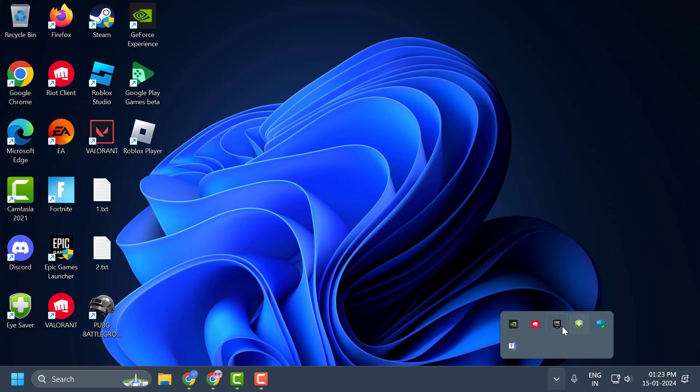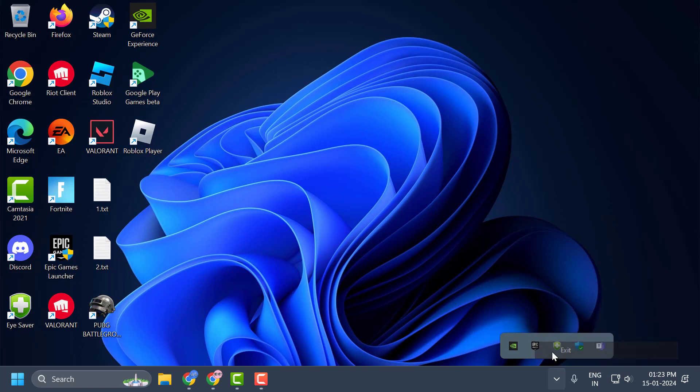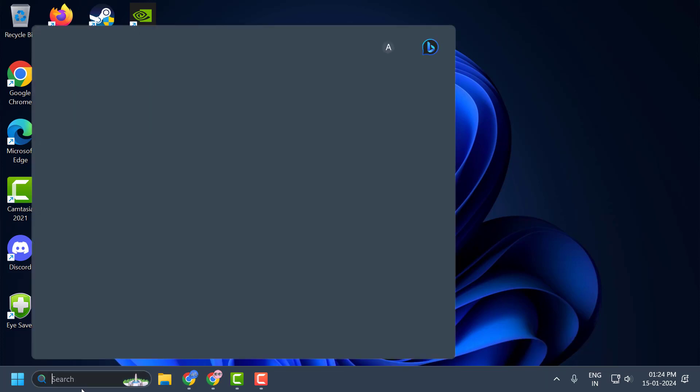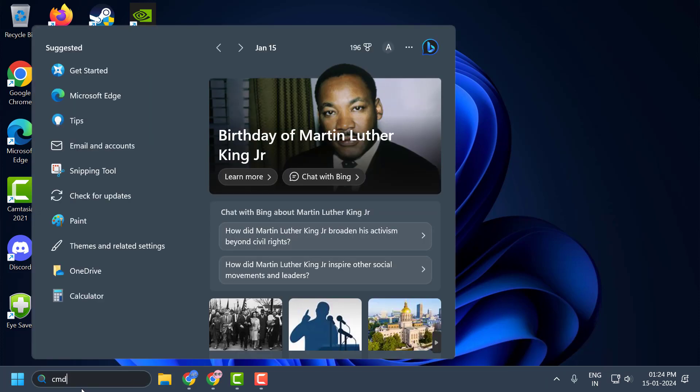this arrow icon over here and close Valorant and Riot client. Make sure you close both of them. After doing this, you just need to go to search and type CMD.